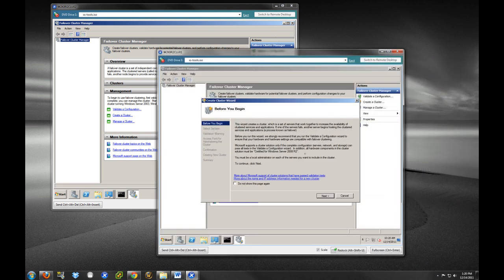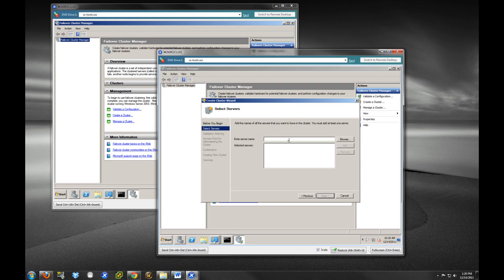And it just opens up the wizard. And we're going to select next. So, now what we're going to do is we are going to select the server names that we are going to add to our failover clusters.